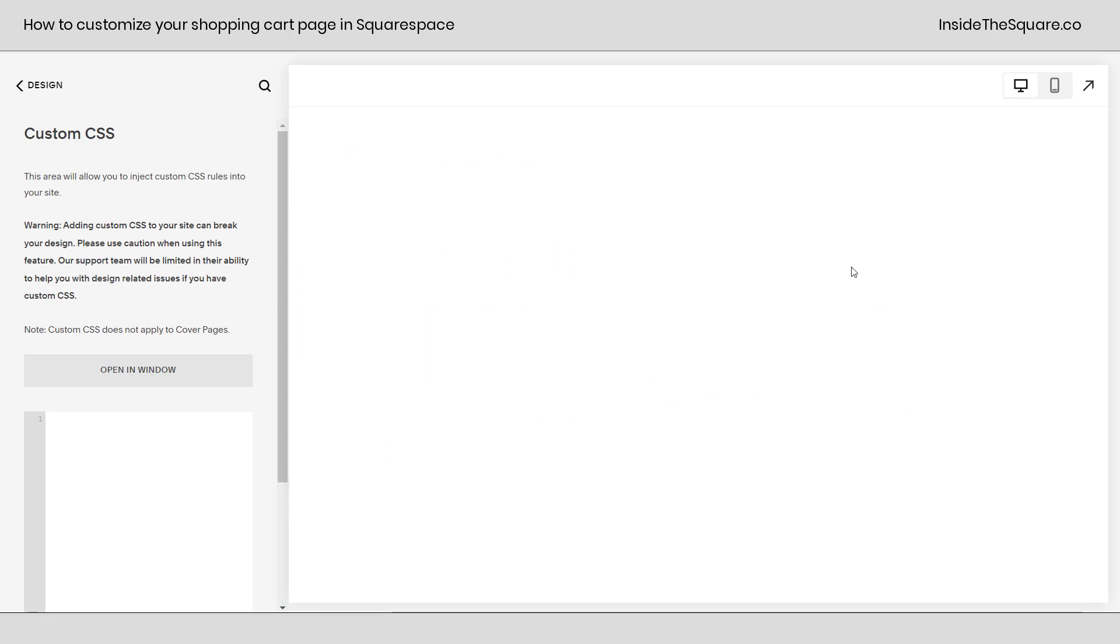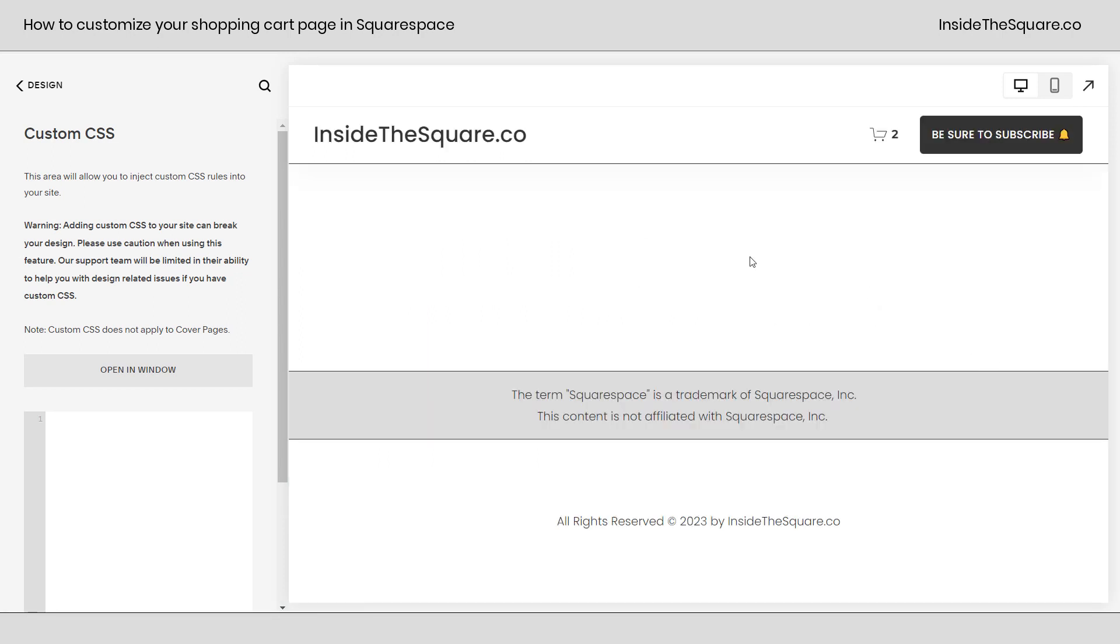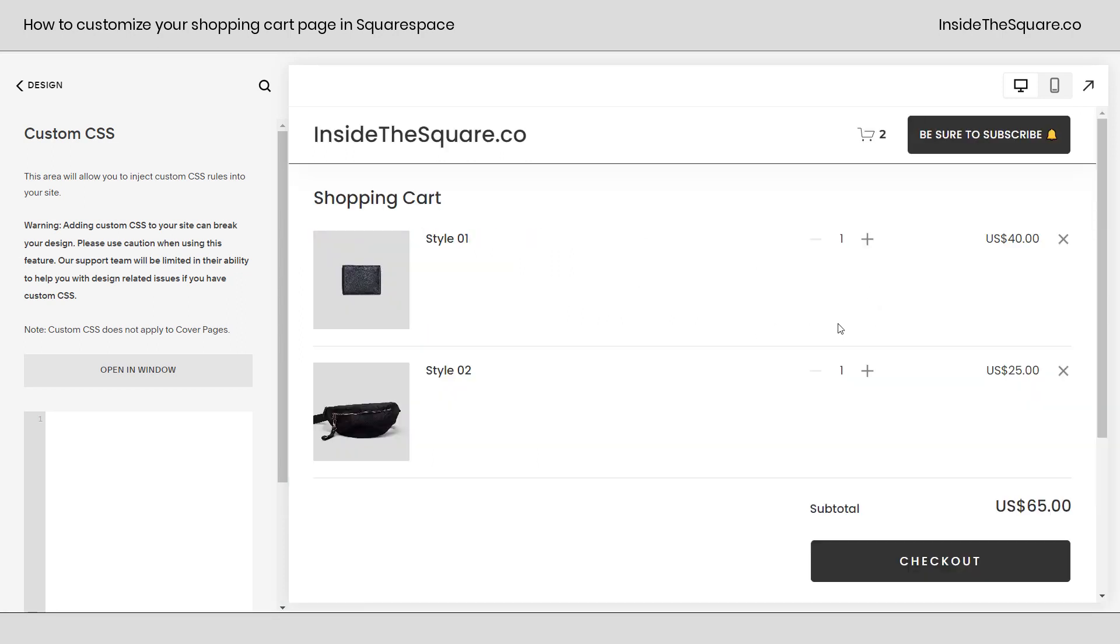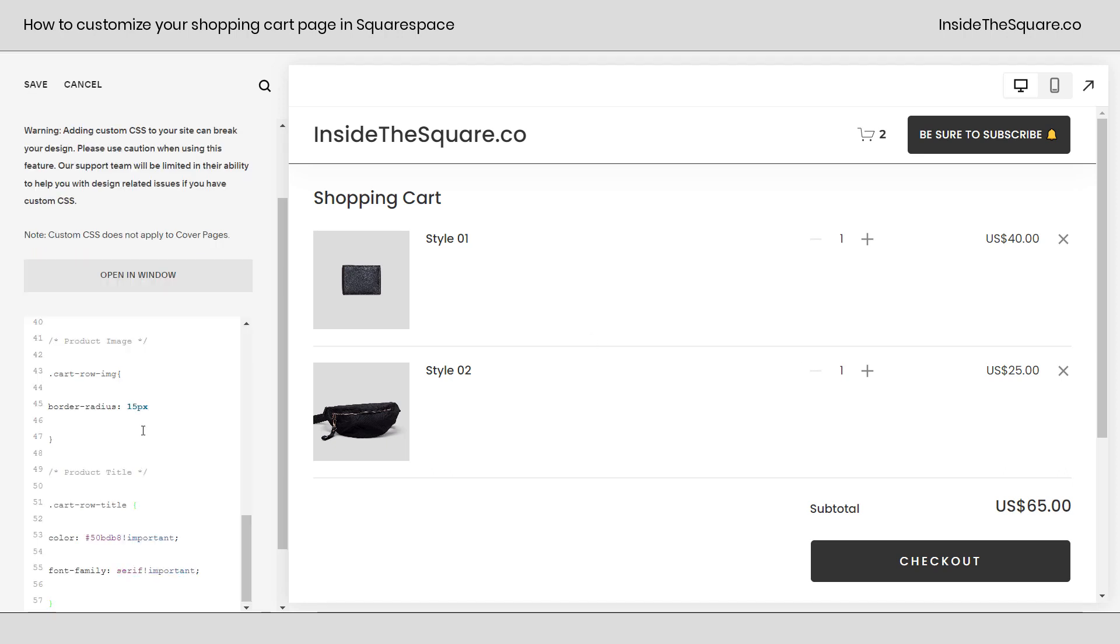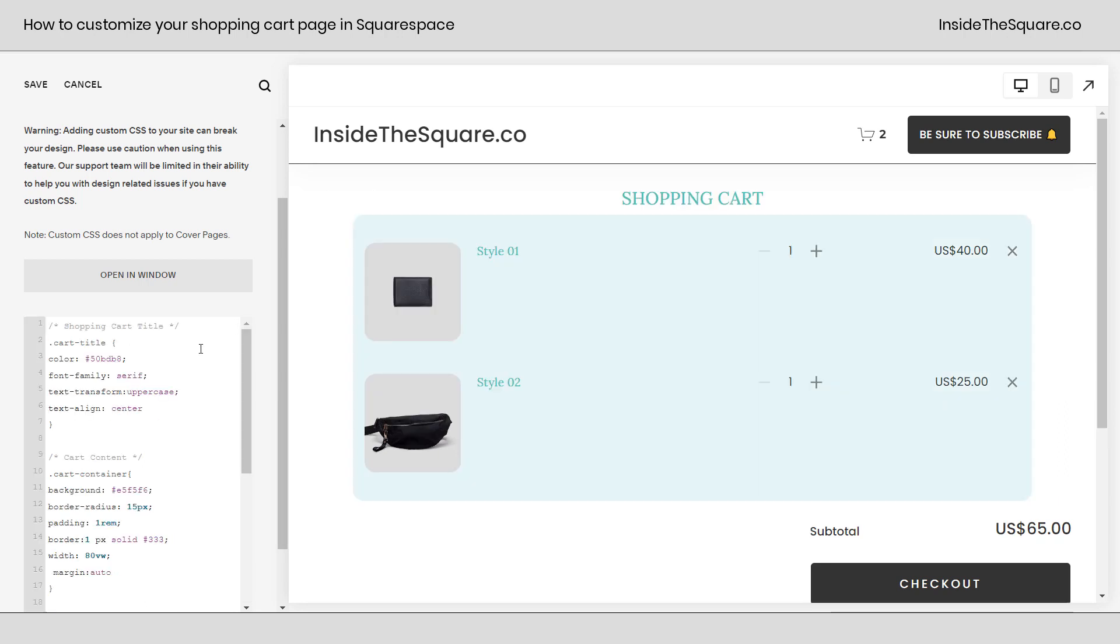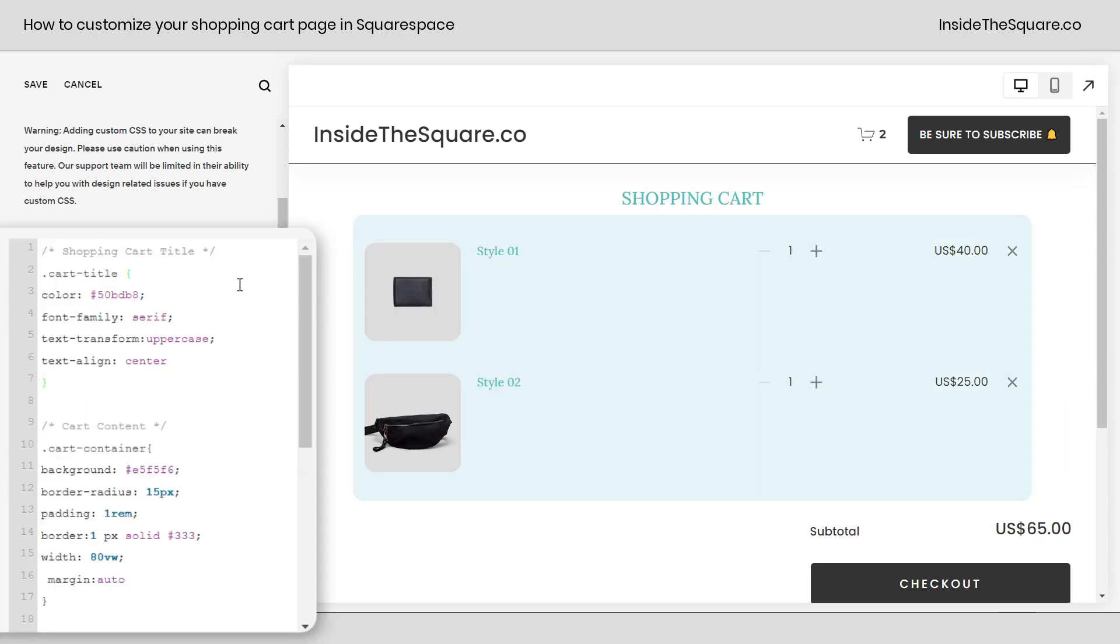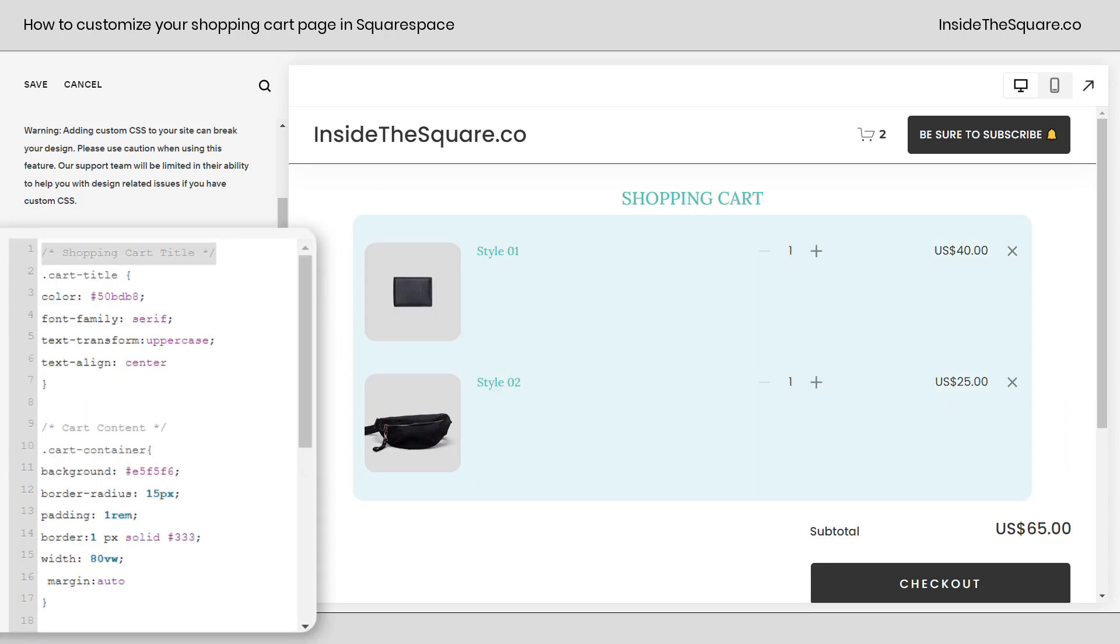I've added a few demo products to my shopping cart so we can see what's going on when we add these codes. This is how it normally looks and we are going to change just about everything on this page. So I'll paste the codes right here and now let's take a look at how these work. The very first I've labeled for the shopping cart title. I change the color of the font right here.